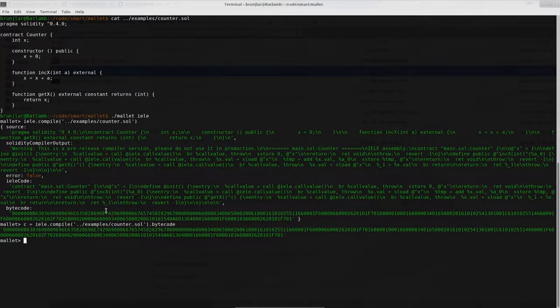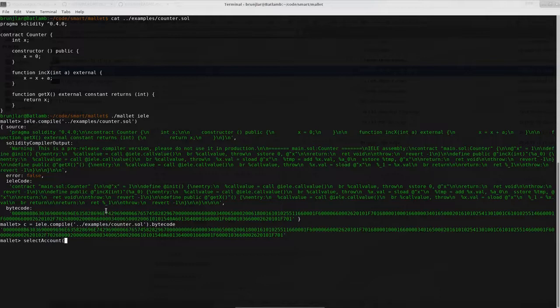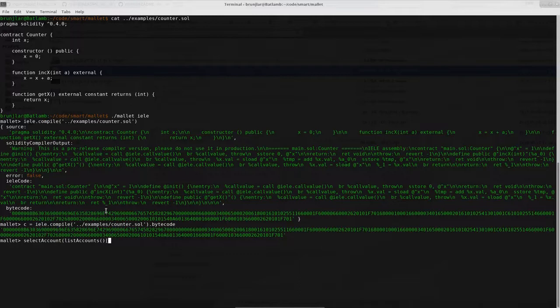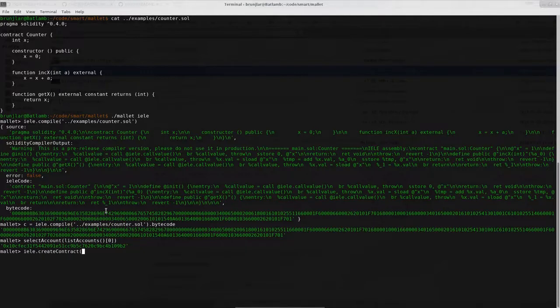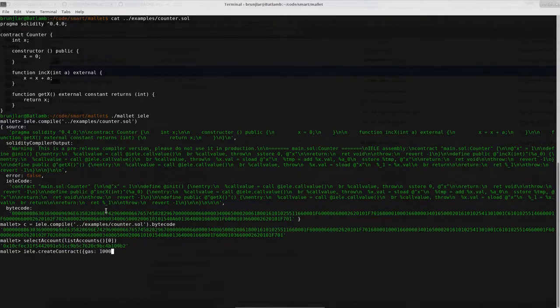Now in order to deploy it we must select an account. So select, we will select the account that we created previously and we can simply get that because there's only one right now. So if we list accounts we will get a list of length one. So we grab the only element, select that account. And now with yellow create contract you can deploy the contract. It takes a couple of parameters. The guess that we are willing to use. Let's choose one million. Then the value.